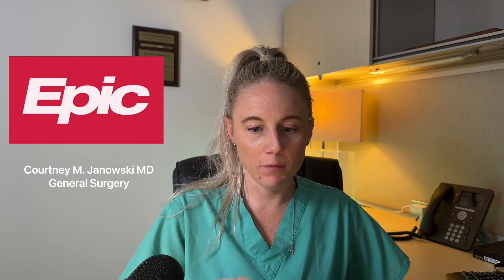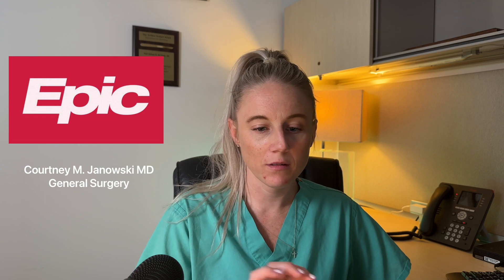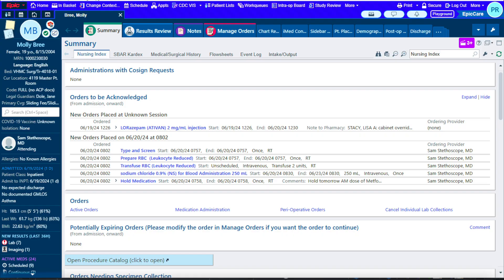Hi. Today we're going to go over miscellaneous chart review things in EPIC.